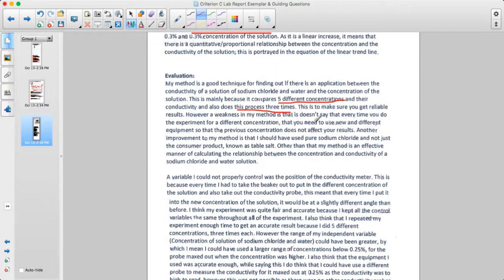A stated weakness is that it doesn't specify using new equipment for each different concentration so the previous concentration doesn't affect results — though this doesn't seem particularly logical as a weakness evaluation. Another improvement mentioned is that pure sodium chloride should have been used instead of a consumer product known as table salt.